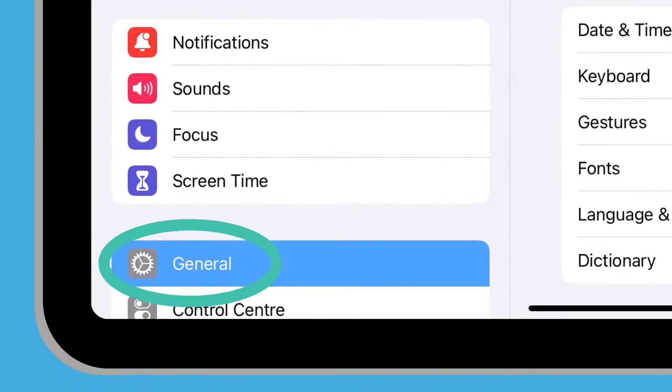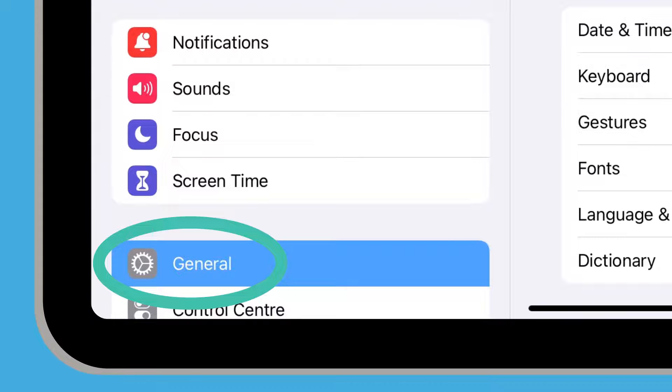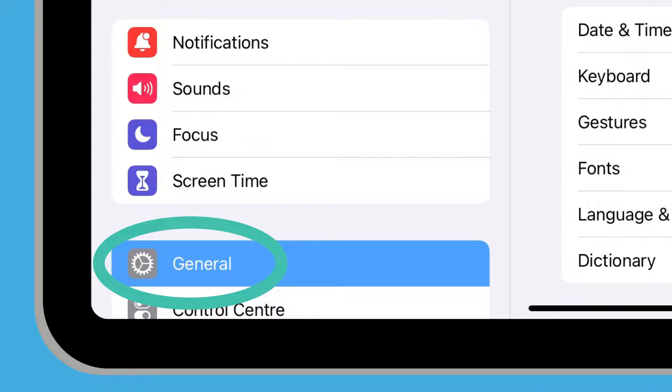Look for General in the list of options on the left side of the screen. In this demonstration, it's already selected, but if it's not, tap on it.